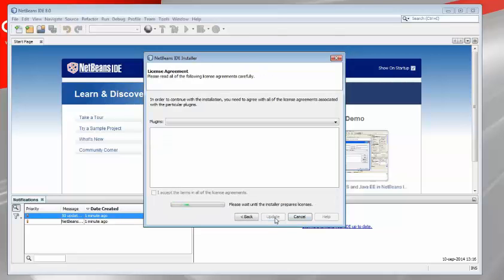Click Next, accept the licensing terms and then the installation process can begin.